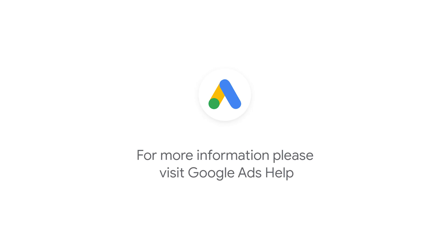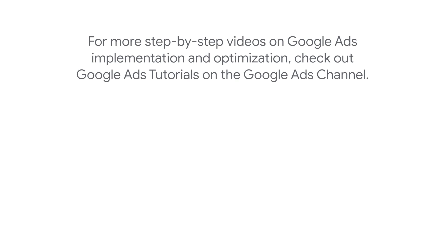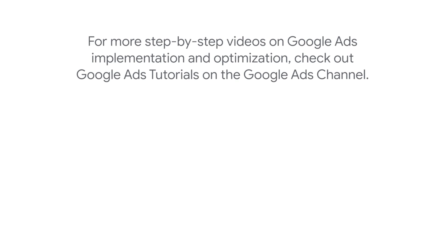If you have any questions or for more information, please visit the Google Ads Help Center. For more step-by-step videos on Google Ads implementation and optimization, check out Google Ads Tutorials. Thank you.